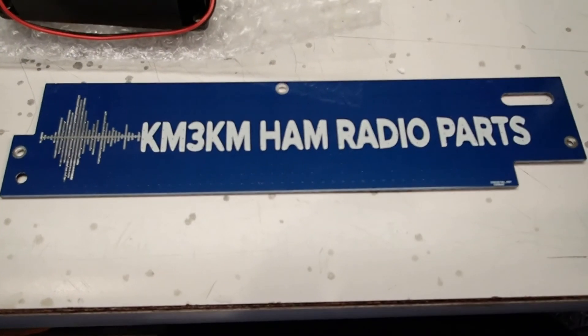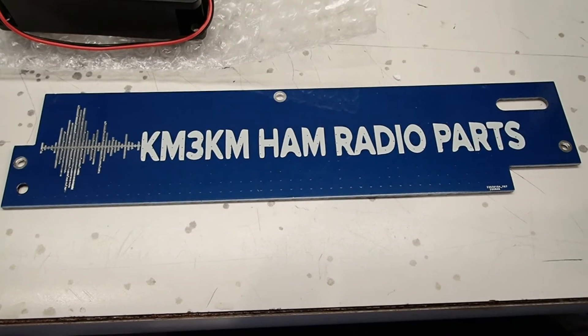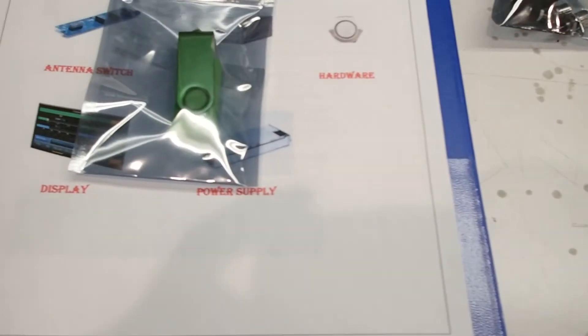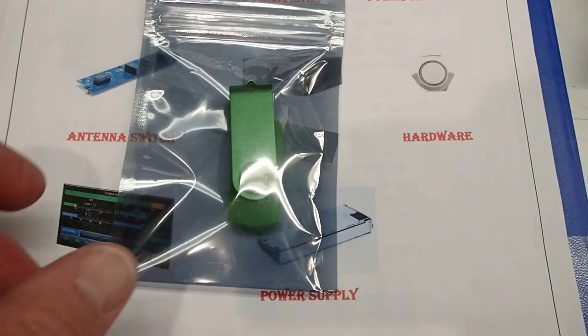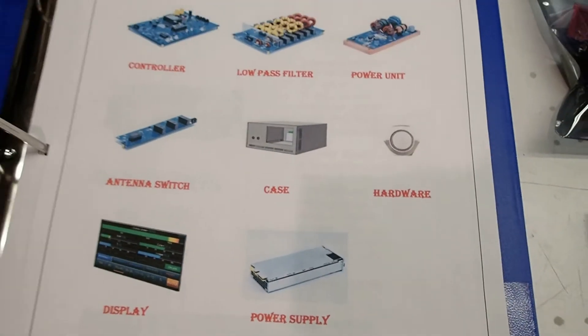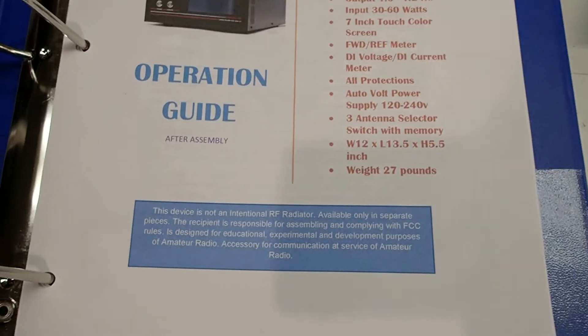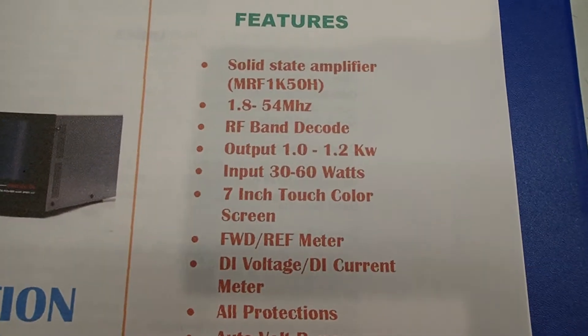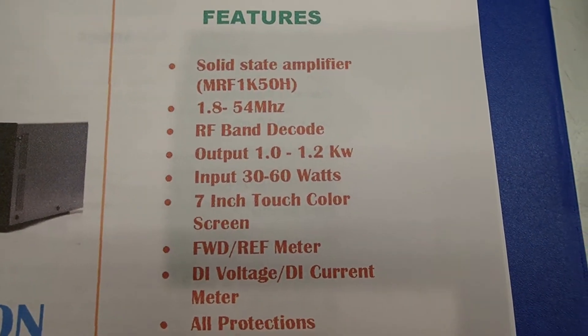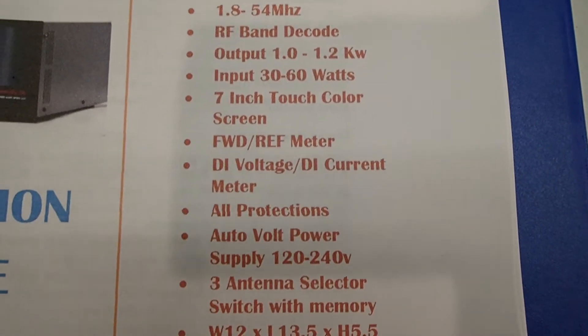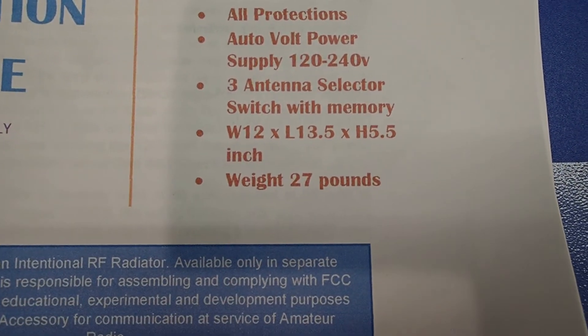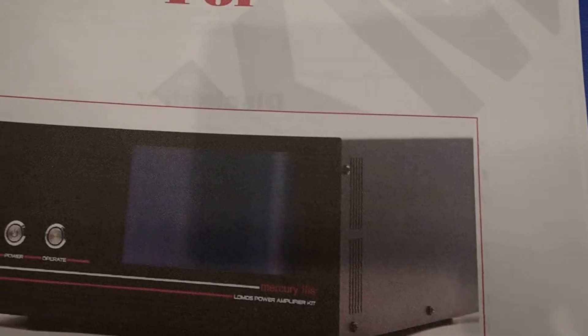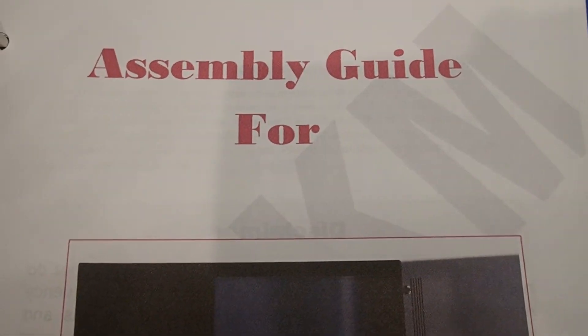Now that we've got everything unboxed, let's take a look at everything that KM3KM has sent us. First of all, we have this USB stick, and on that is a full operation guide for the amplifier. It's very detailed. It goes through all those items. We also have a complete assembly guide.